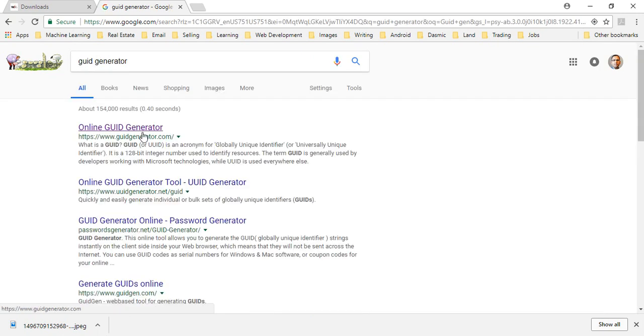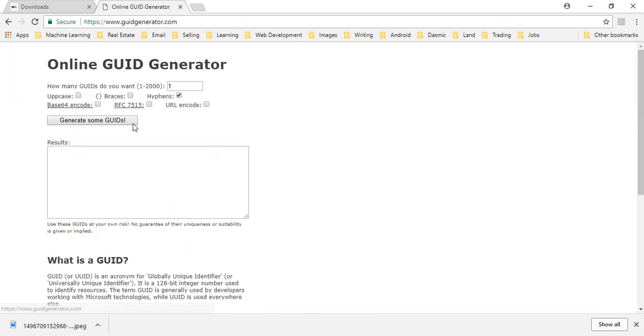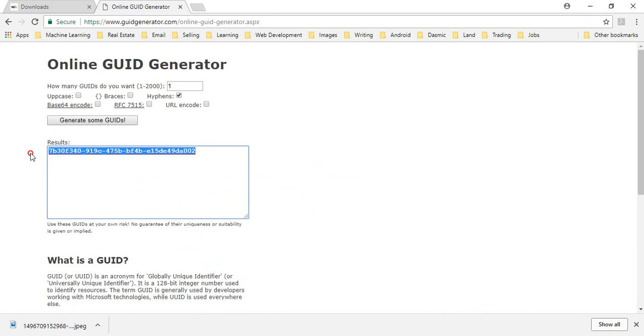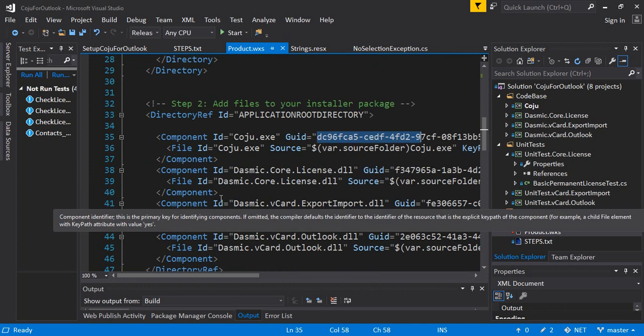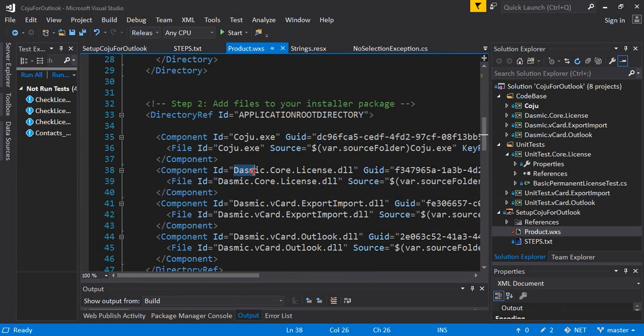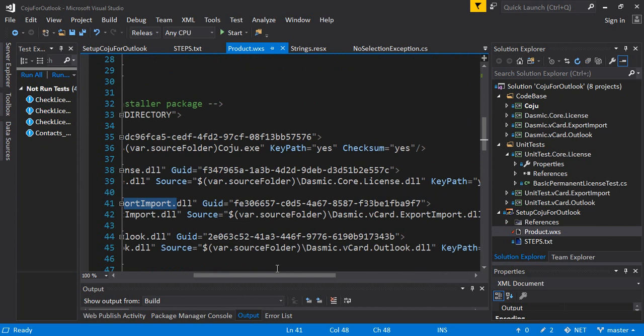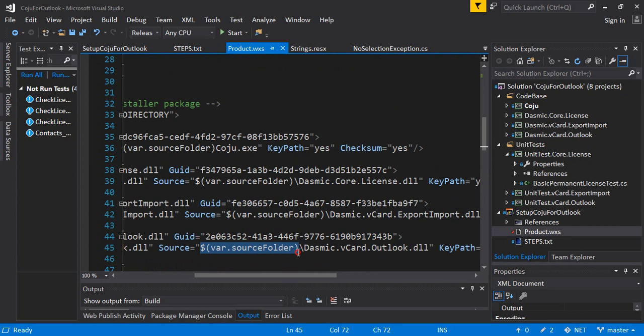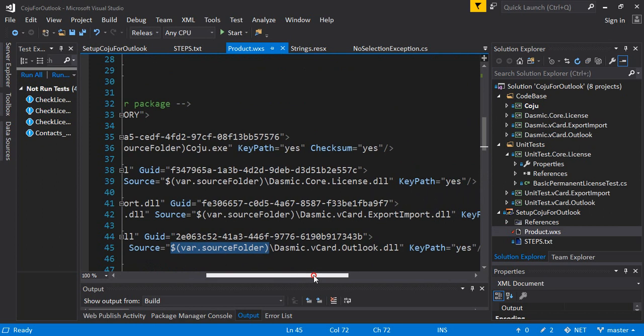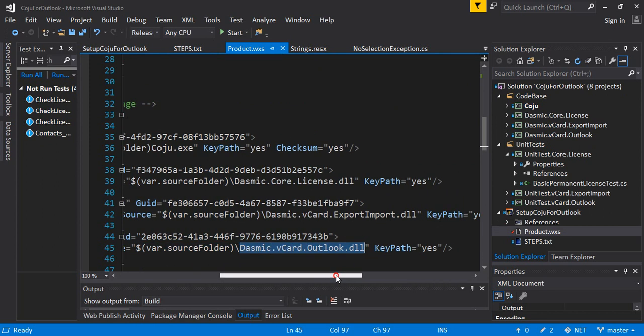Now this one is the most important step where you add files to your installer package. So you say directory references application root directory which is essentially Koju for Outlook and you say in Koju for Outlook folder when you install the application you copy these files. Now each file has to be associated with a specific GUID. Now you have to insert the GUID yourself. The question is how do you generate it? Just by going to Google and doing a simple Google search for a GUID gen can show you. Usually I prefer to use this application called GUID generator and it generates some GUID over here. Just copy and paste it over here.